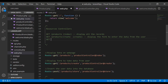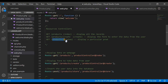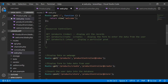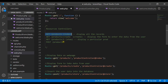We also have GET slash products slash one — here 'one' represents the ID — which will call the show method and display a particular product according to the ID the user provides. So the ID is taken as a route parameter and the show function inside the controller displays that specific product. Next, if I write the POST HTTP verb with slash products, it will call the store method which stores the data inside your table.